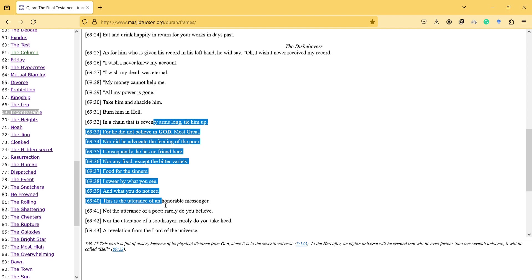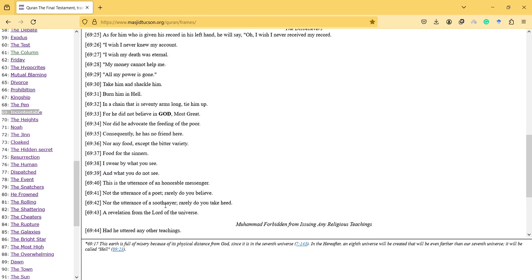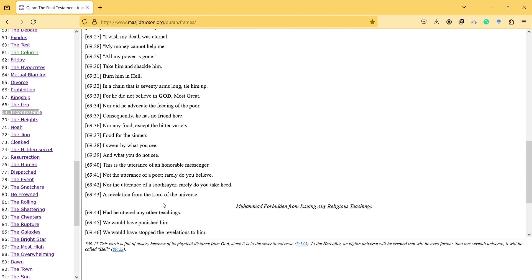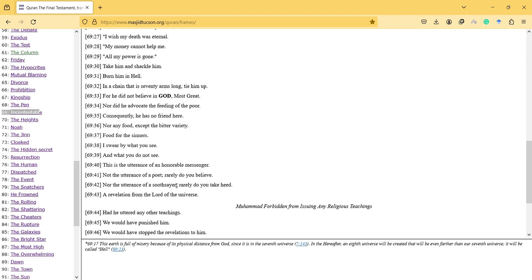I swear by what you see and what you do not see. This is the utterance of an honorable messenger, not the utterance of a poet - rarely do you believe - nor the utterance of a soothsayer. Rarely do you take heed. As a revelation from the Lord of...